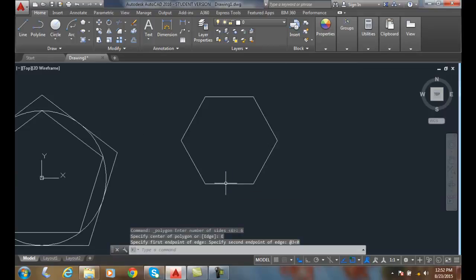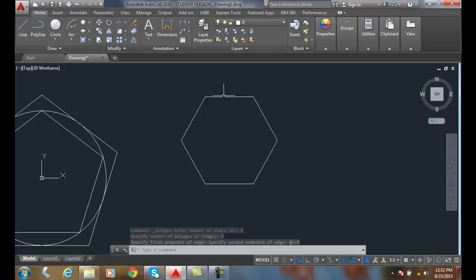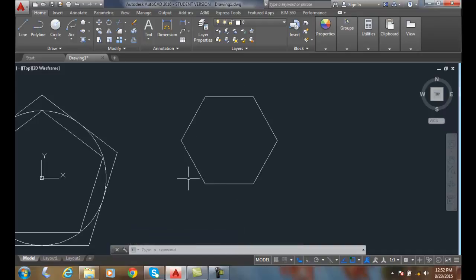And now all of these sides are 3 inches long and this line is horizontal. So I just drew a polygon knowing the edge option.